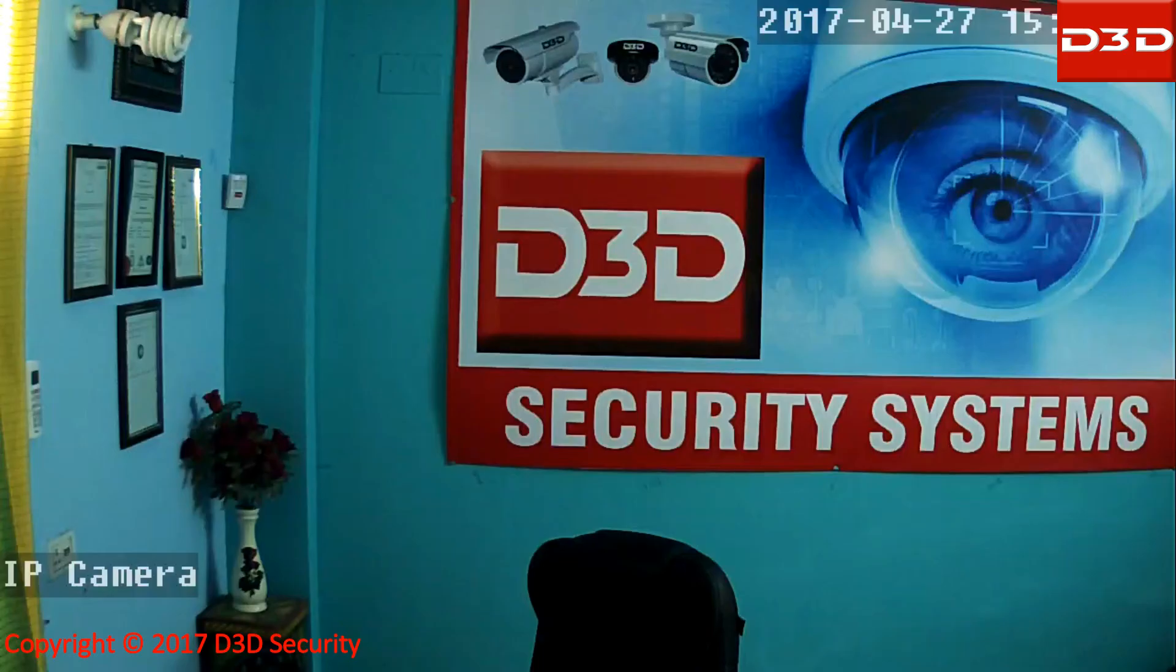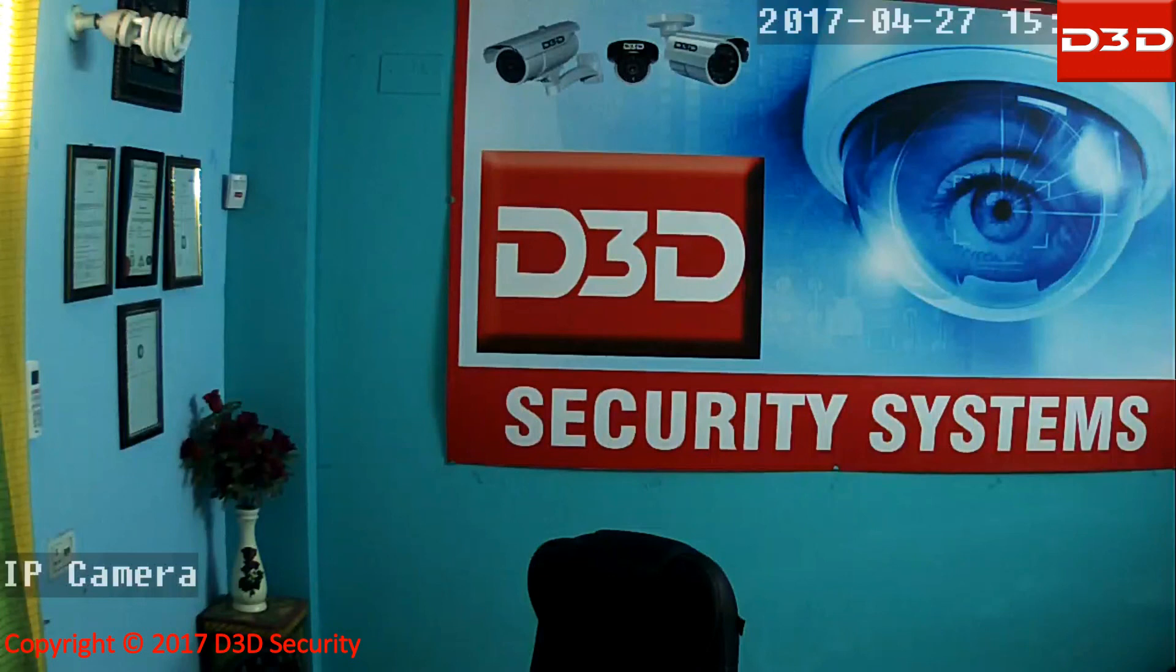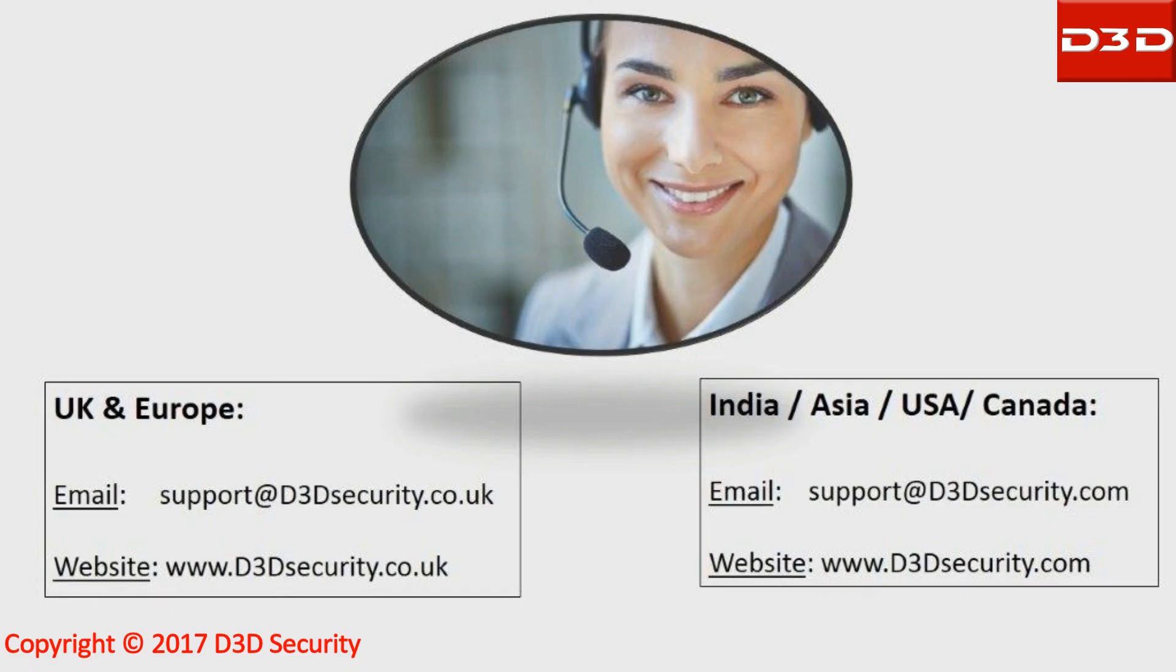Now you can see the recorded videos. Thanks for watching the video. For any help, feel free to contact us.